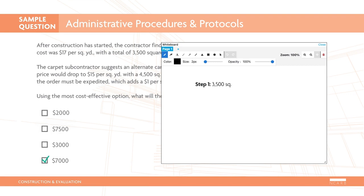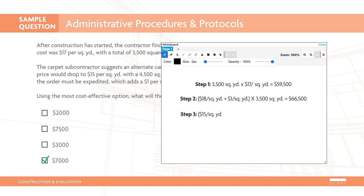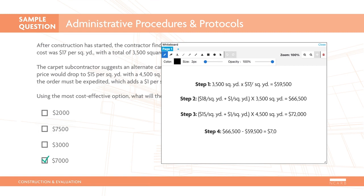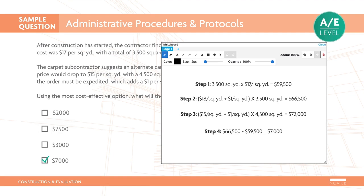You'll first need to calculate the original cost of the carpet. Next, you'll calculate the cost of the two alternates, the higher price at the specified yardage and the discontinued price at the increased yardage. In both cases, the premium for expediting the order must be included. After deciding on the more cost-effective option, you'll subtract the original cost from the cost of the alternate to determine the cost difference. Because the dollar sign is included next to the answer box, you know the answer must be provided in dollars. This is an AE-level item requiring you to analyze cost and specification information to evaluate product alternates.